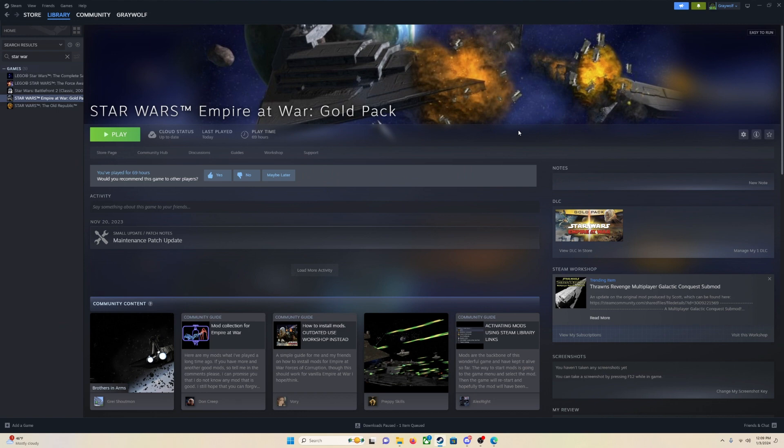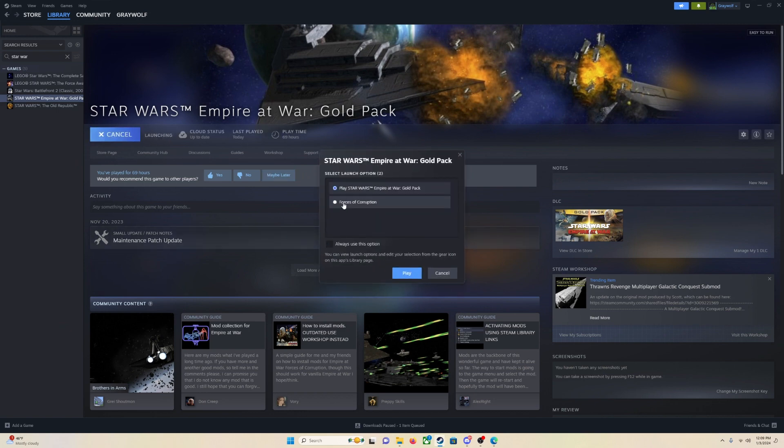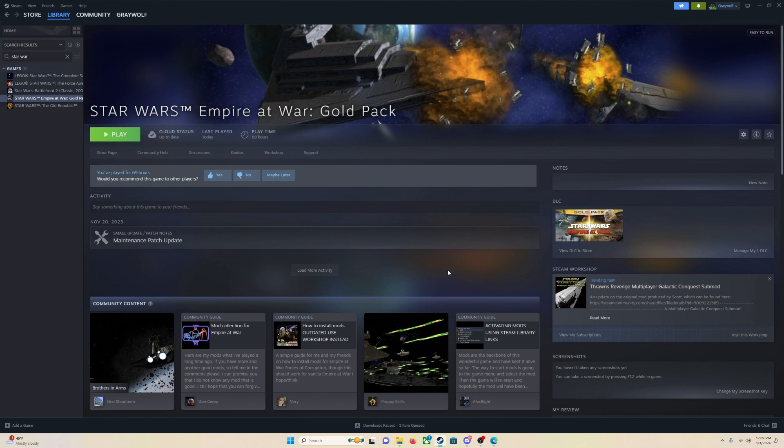So super easy, super simple. That is all you have to do. Just make sure to launch it with Forces of Corruption, and you will totally be good.